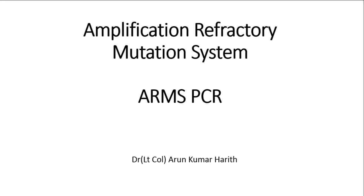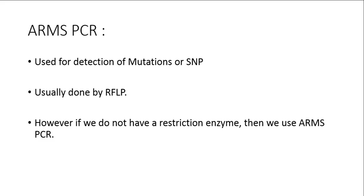Welcome friends to my short lecture on Amplification Refractive Mutation Systems or ARMS PCR. I am Dr. Arun Kumar Harith. In this lecture I'll give you a brief idea about the principles of ARMS PCR.